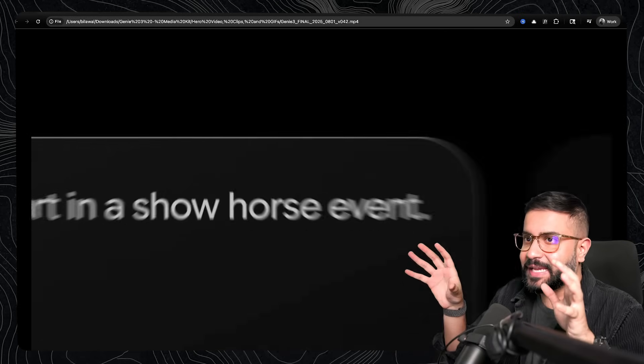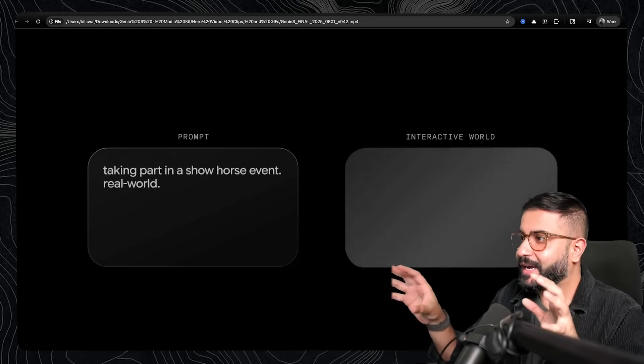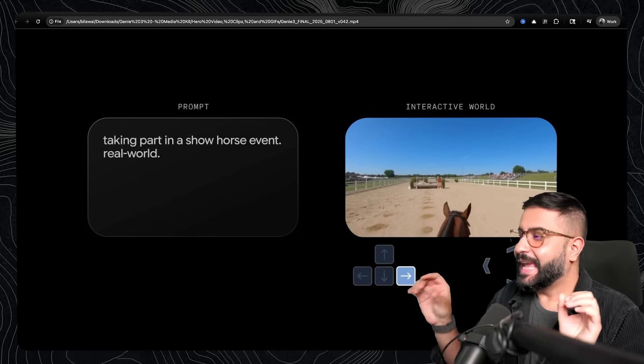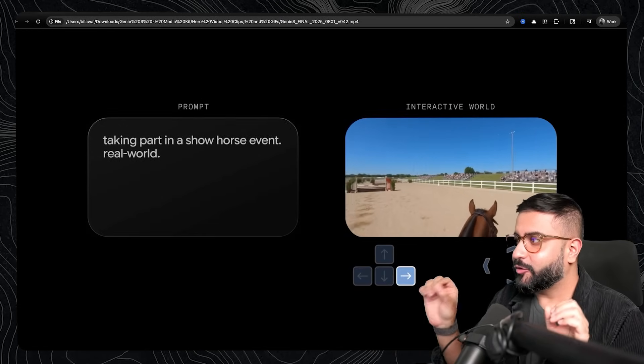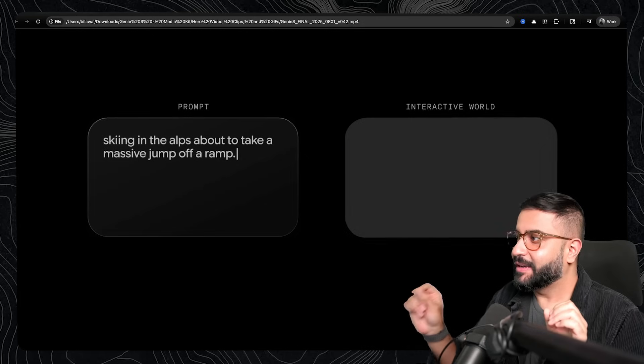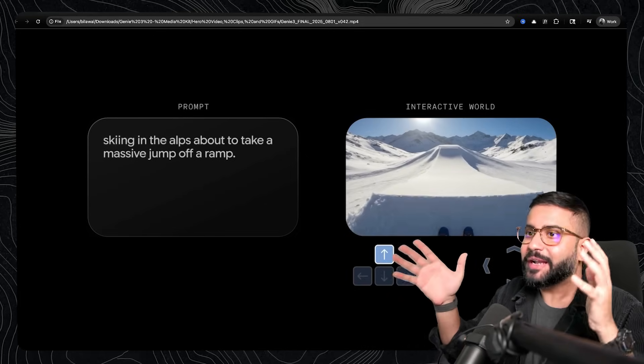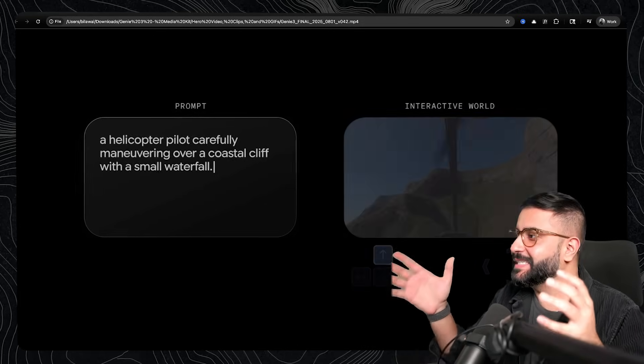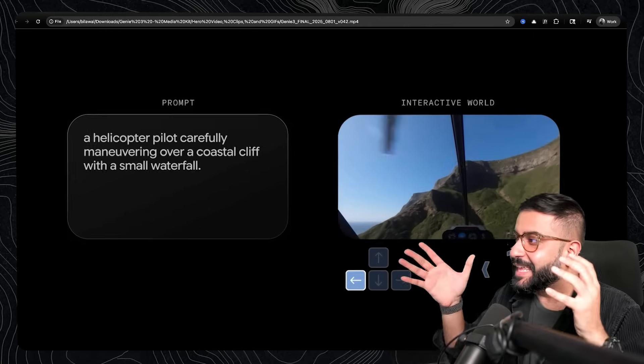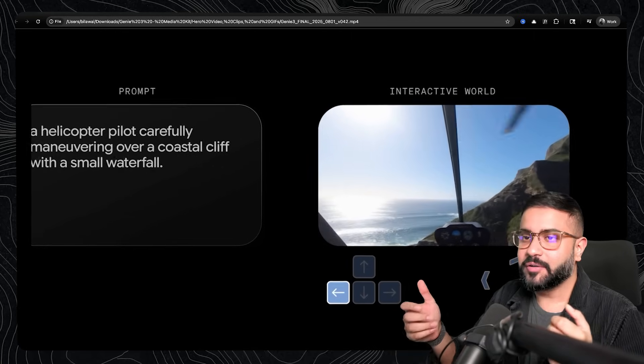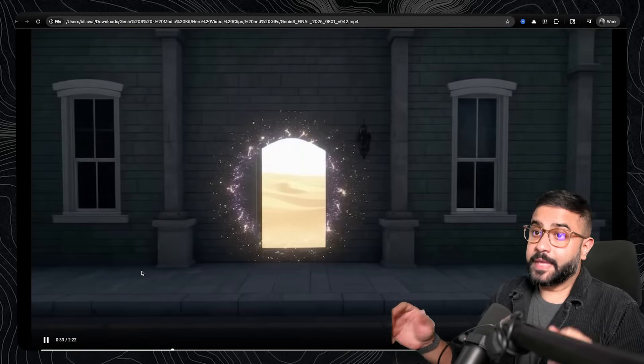What you're seeing is a real-time AI video generation at 24 frames per second at HD resolution. You're literally prompting worlds into existence that you can navigate just like another video game.